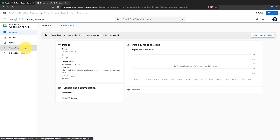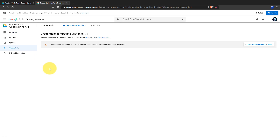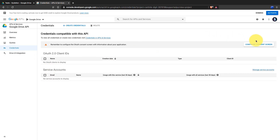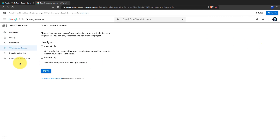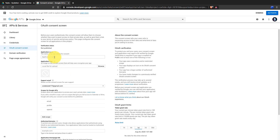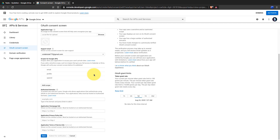Next, go to the Credentials section and click on Configure Consent Screen. Then click on External and continue setting it up. Here you should only give the application name. It is not required to apply for verification since we are not going to use this Client ID and Secret for sharing others' Google Drive folders, but only ours.